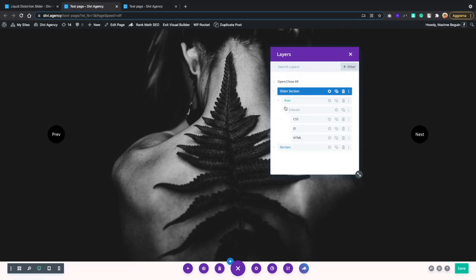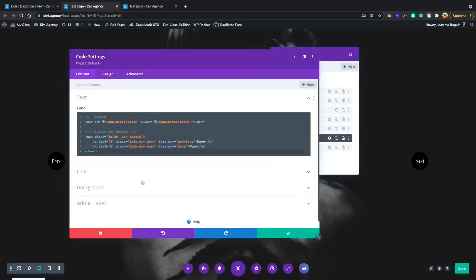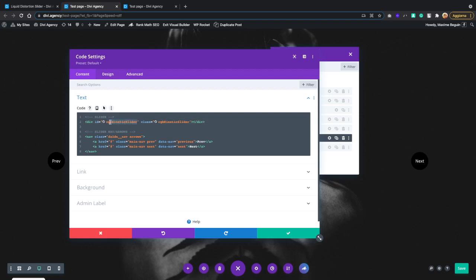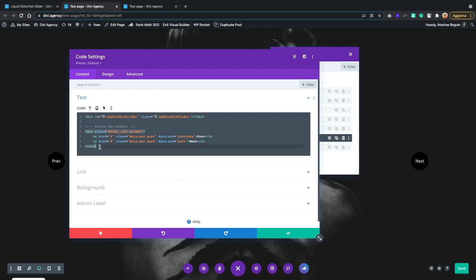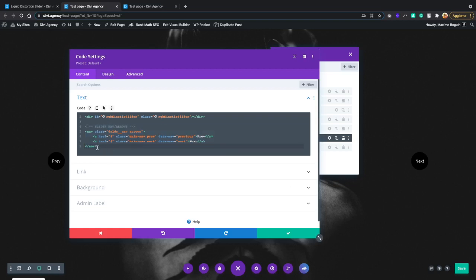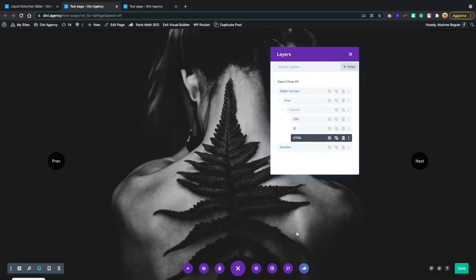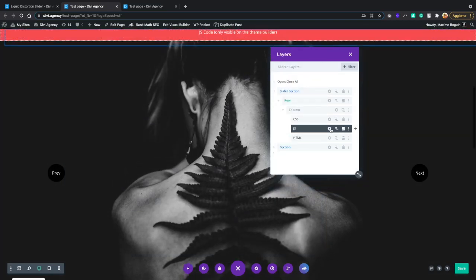I'm not going to dive into too many details because I already wrote the blog article where you can find all the observations, but let's check the structure quickly. We have HTML code inside the code module in Divi with two basic HTML markups. The first one is for the slider — there is a div with an ID which is 'rgb-kinetic-slider', which is exactly the name of the JavaScript library we are going to use. The second HTML markup contains the navigation — previous and next buttons.